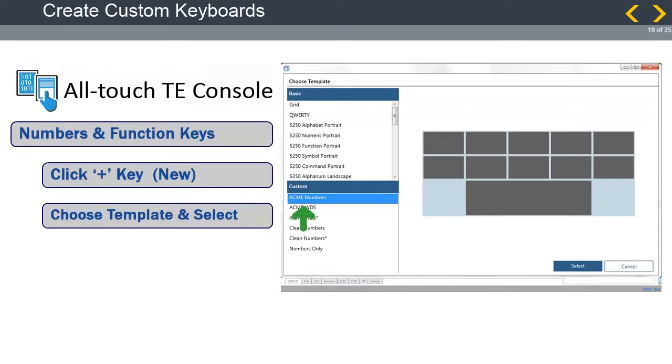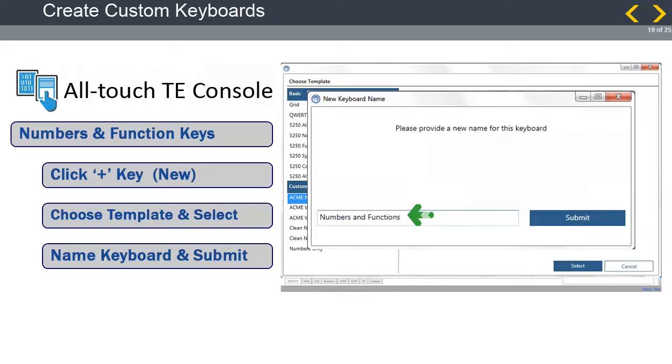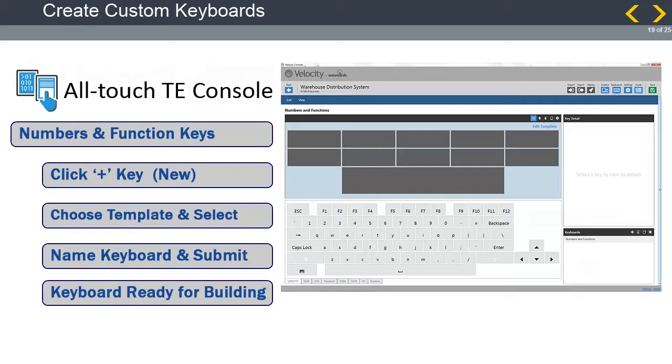Choose a template to use as the pattern for your keyboard. In this example, we will choose Acme Numbers. This was a template we created earlier. Once the selection is highlighted, click on Select. Now, we must name the keyboard. For this example, the name is Numbers and Functions. Once your name is chosen, click on Submit. The template is ready for keys to be placed where needed to turn it into a keyboard.